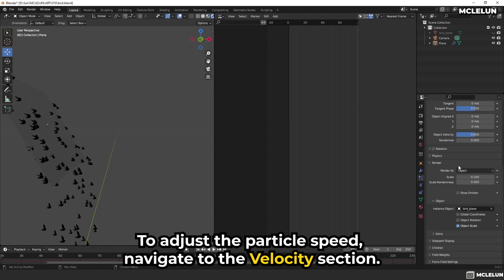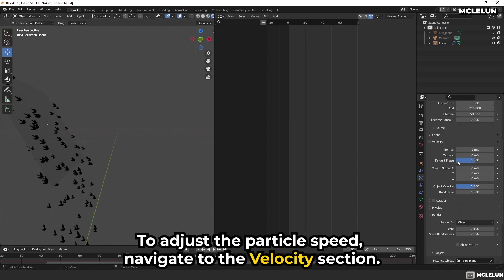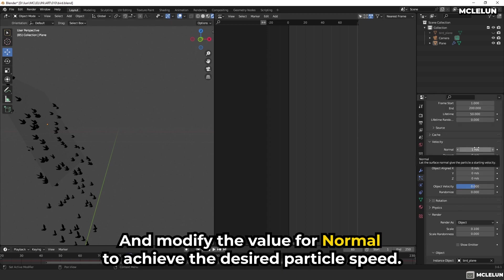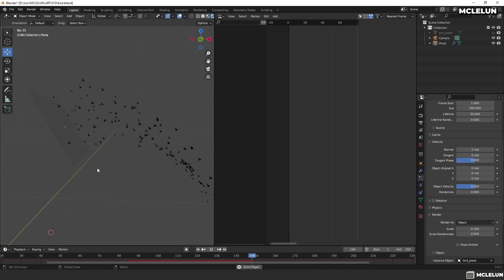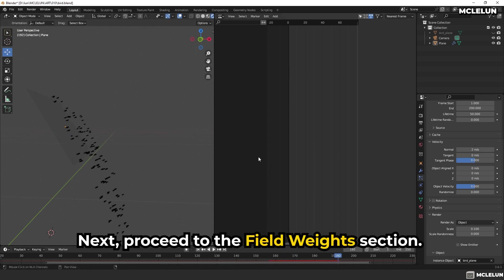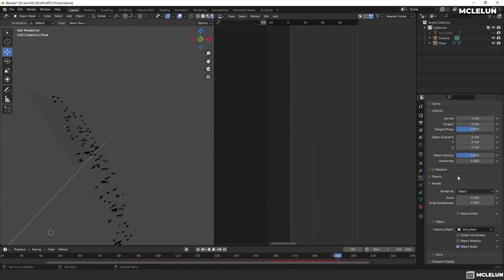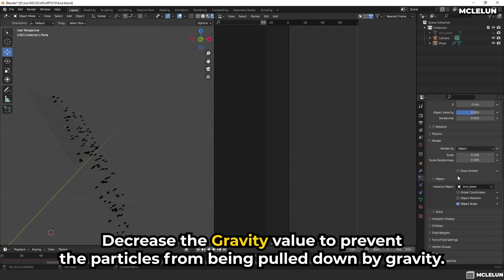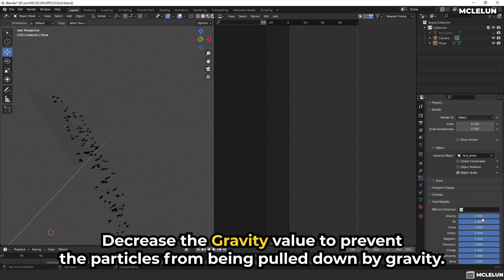To adjust the particle speed, navigate to the velocity section and modify the value for Normal to achieve the desired particle speed. Next, proceed to the field weight section. Decrease the gravity value to prevent the particles from being pulled down by gravity.